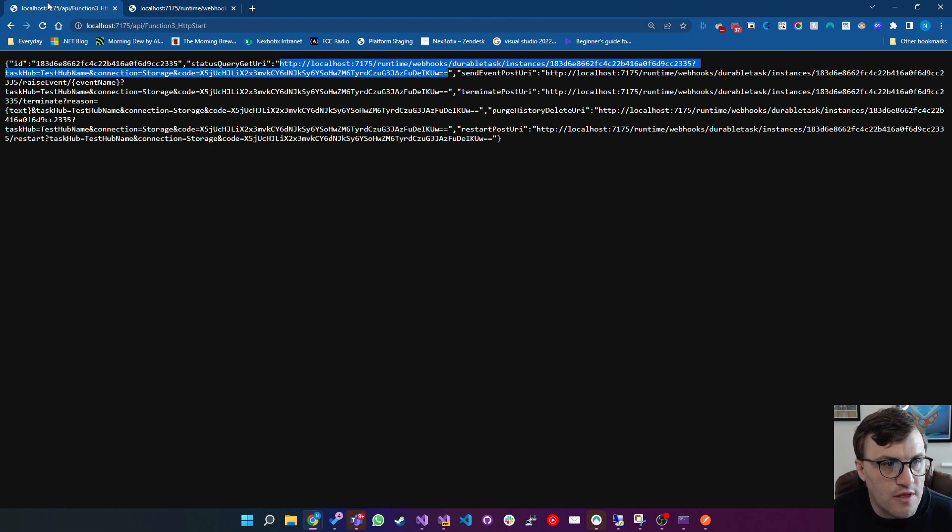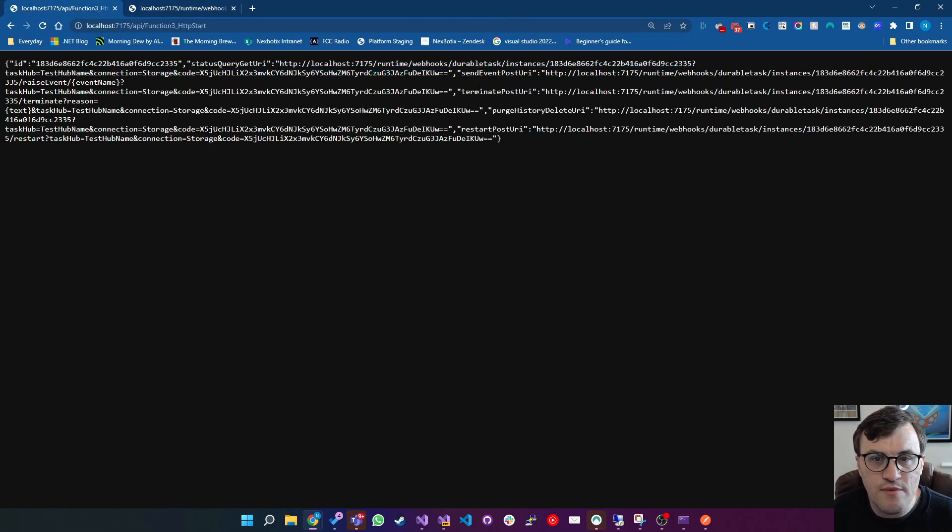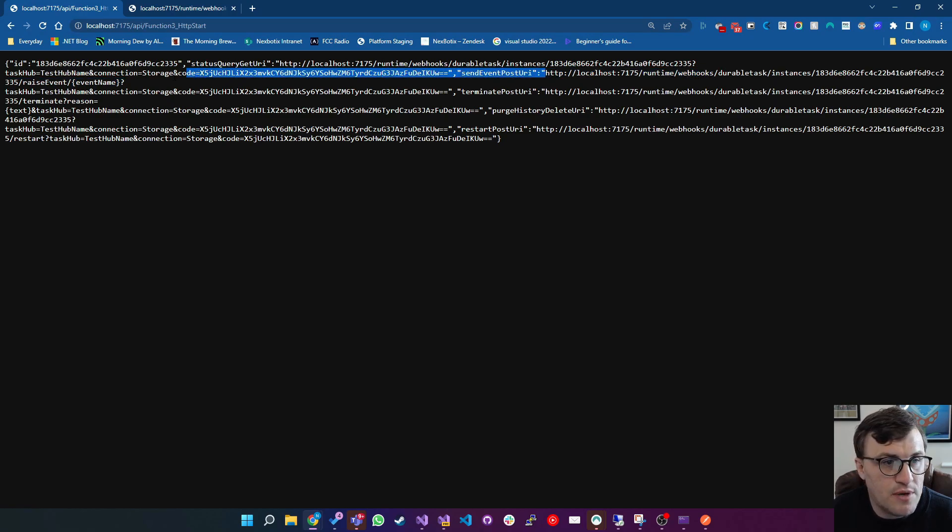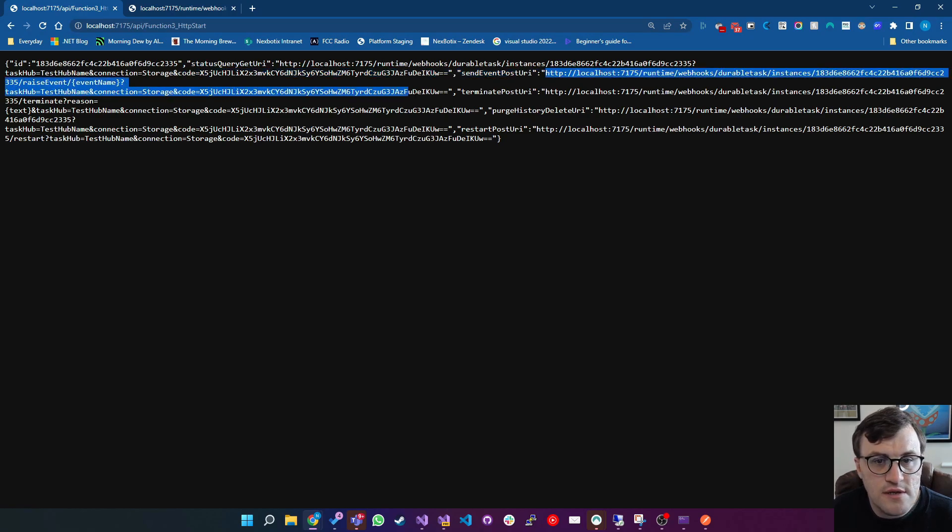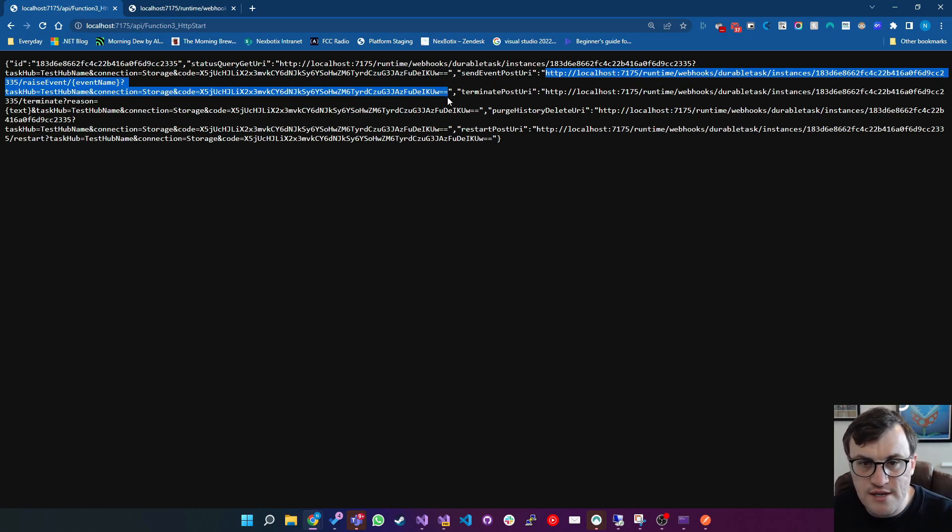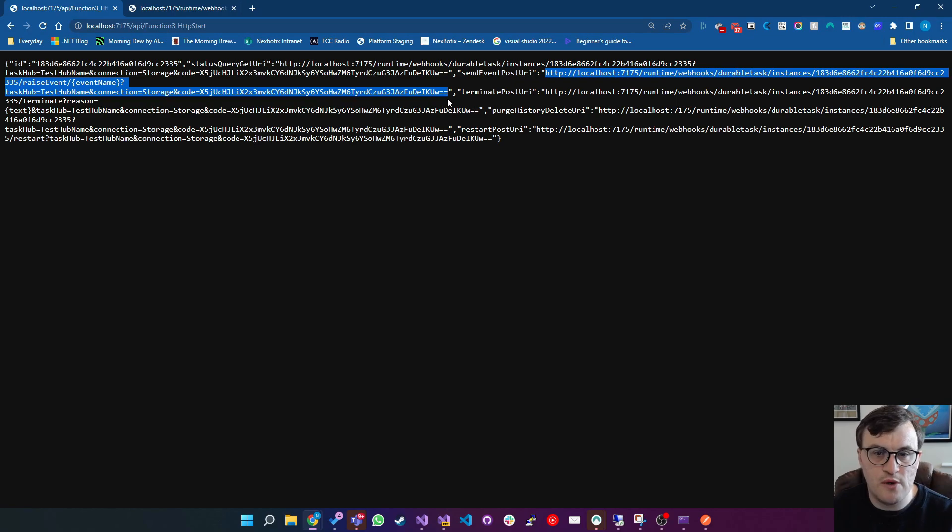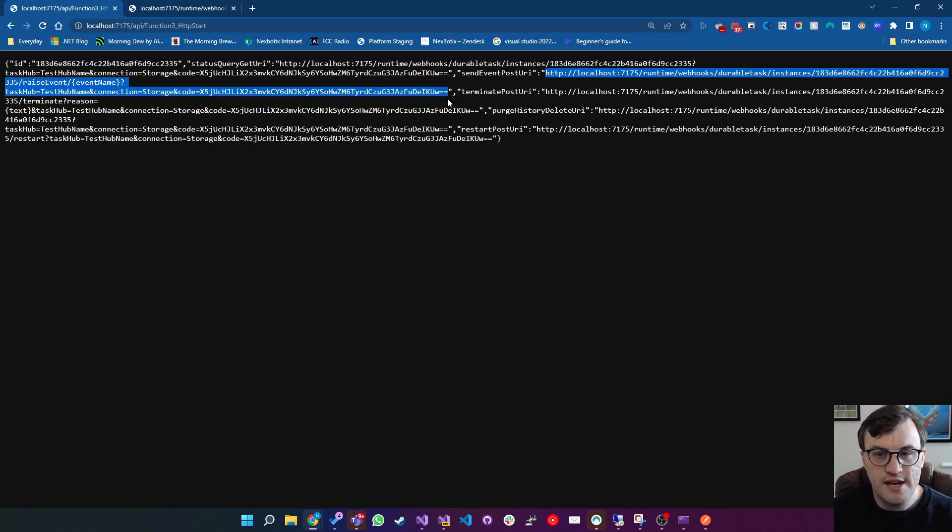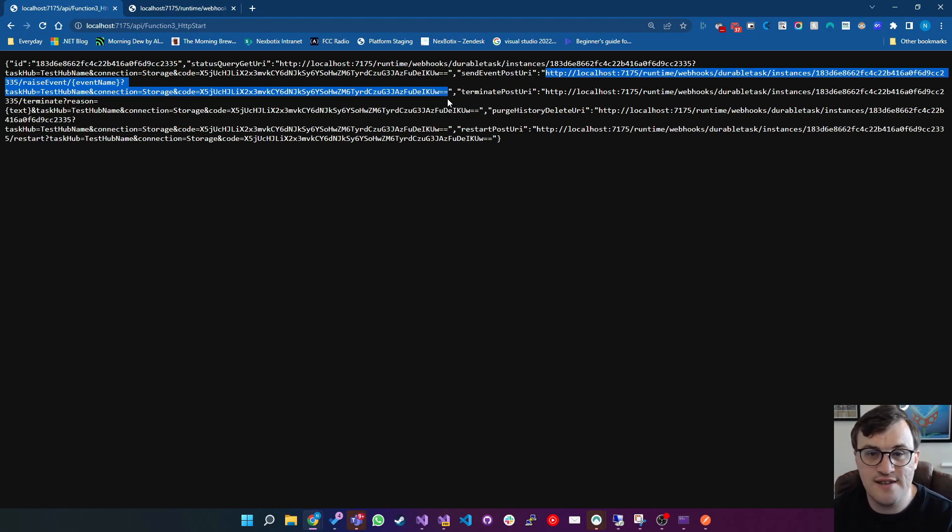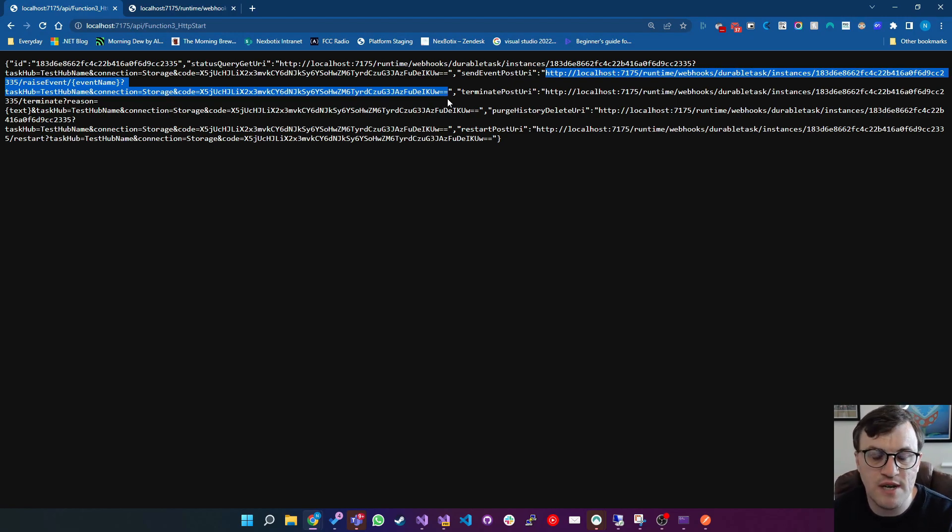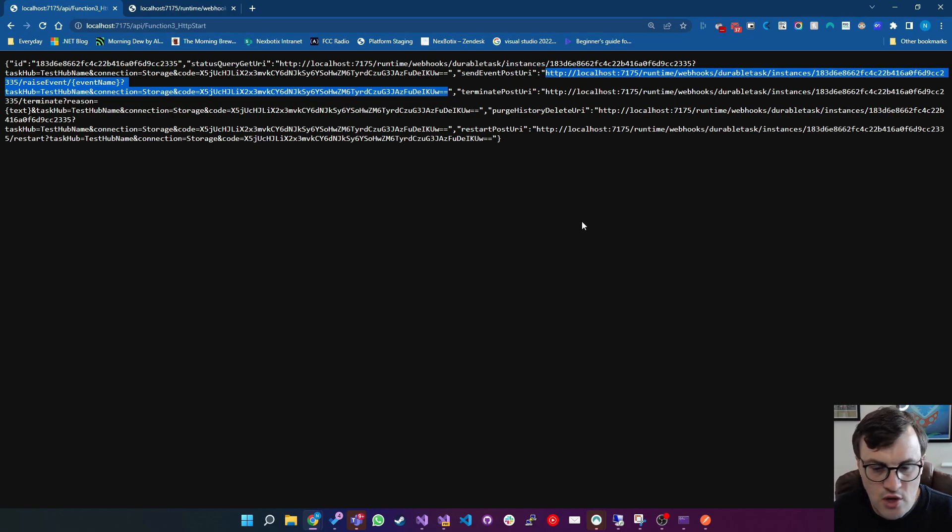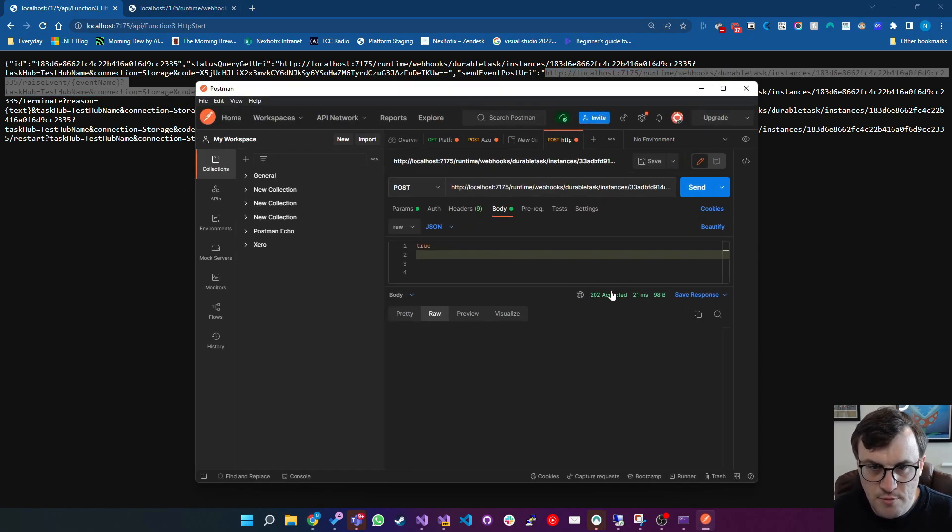Now, one of the things it sent us back from the HTTP request was send event post URI. So we can copy this. And obviously, in most applications, you would do this programmatically, you parse the response, get this URI out, and say, okay, for this instance of this function, if I want to check the state, or if I want to send something into like an event or something like that, then I can use those URLs for that instance. I'll copy that and put that into Postman.